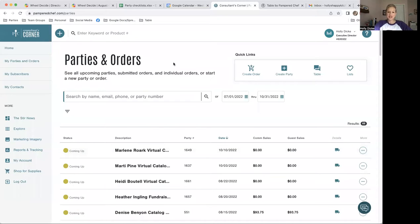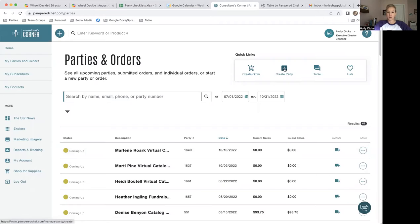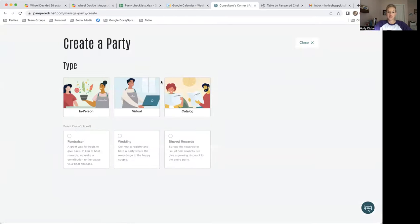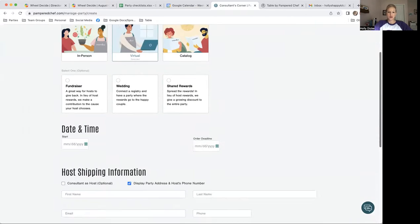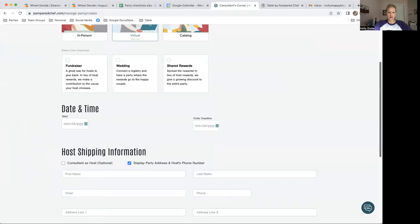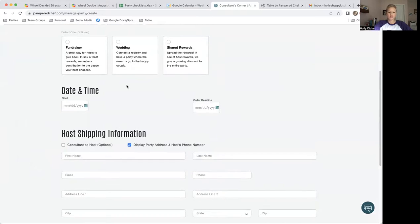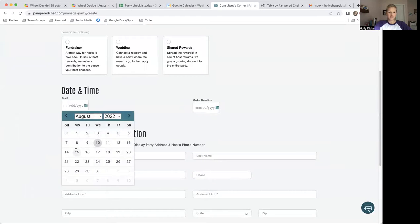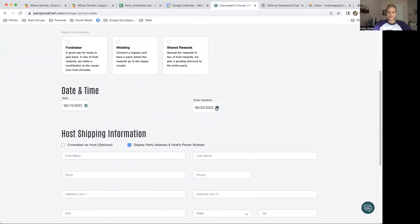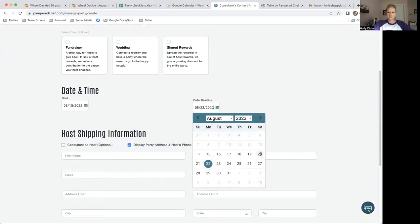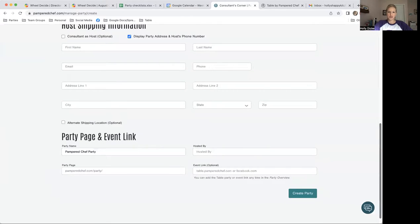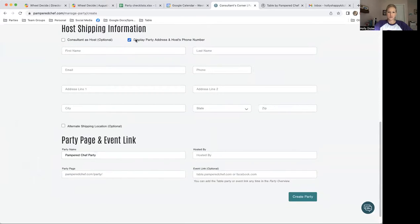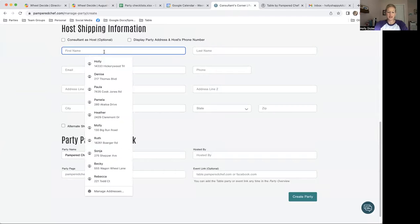When I'm setting up a party on my website, I'm just going to click on Create Party. It's going to be a virtual party. I'm not going to worry about it being a fundraiser or anything right now. I'm just going to click some dates, and then it's an online party, so the host information doesn't need to be displayed.